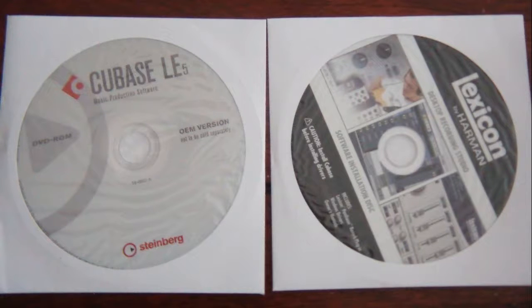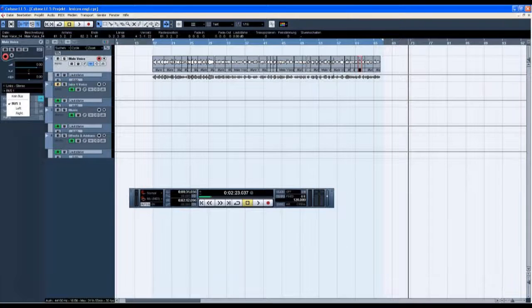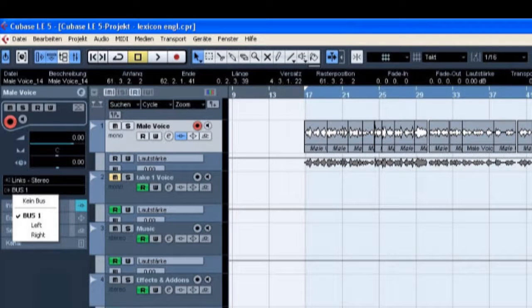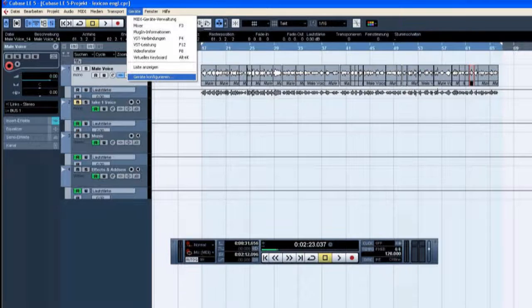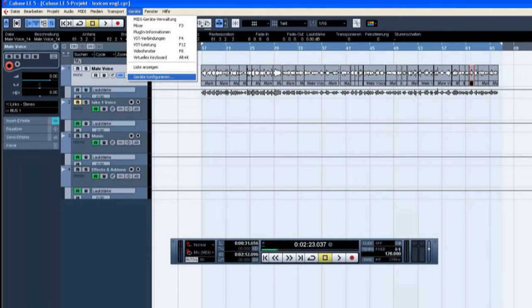Open Cubase LE, create a new project. On the top you have the settings of Cubase, and on the right side there's a menu. Click on device, in German it's called Geräte, Geräte konfigurieren. In English, Device Setup.